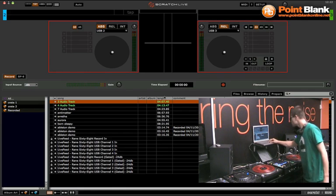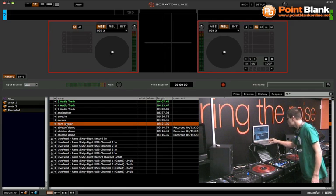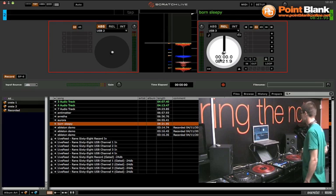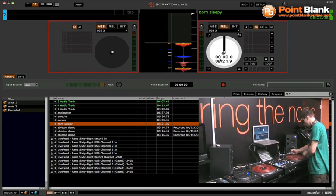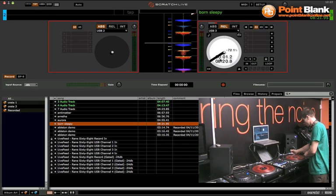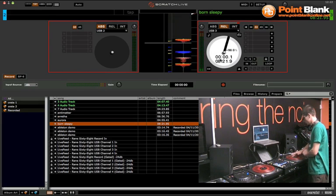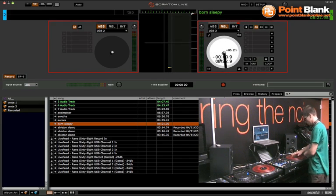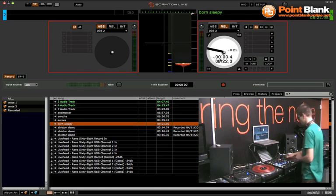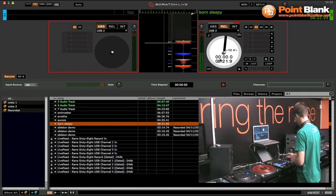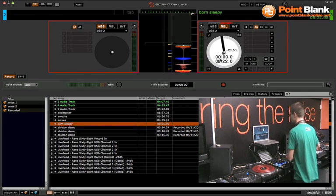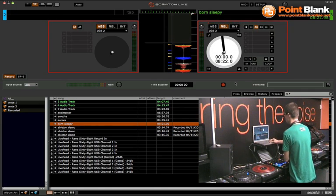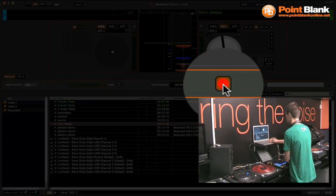So before you start recording you could load the first track onto the right hand side deck for example. That's it. Cue it up properly. Make sure that the speed is right and once you're okay with this you can now press the record switch into Serato.